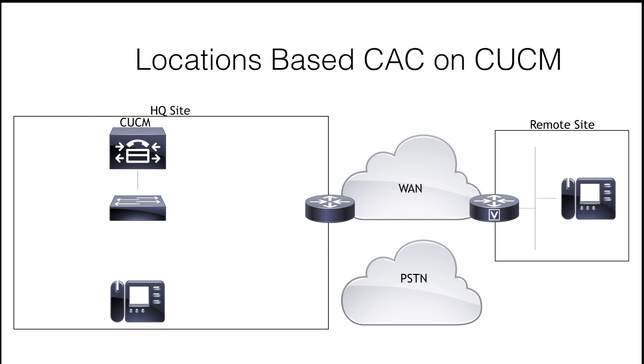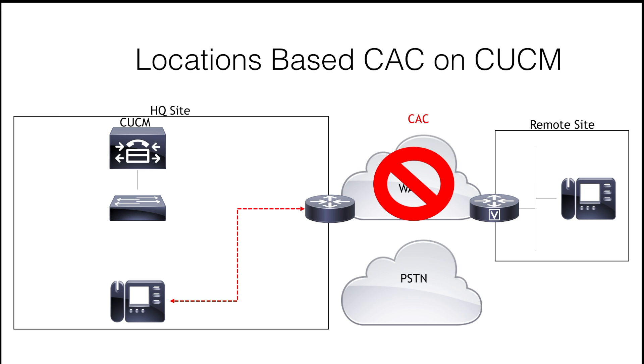When a phone tries to place a call, and CAC prohibits the call from crossing the WAN, then AAR can provide an alternative number to the destination along with an alternative path across the PSTN so that calls can still be connected. Now, AAR is transparent to the end user.